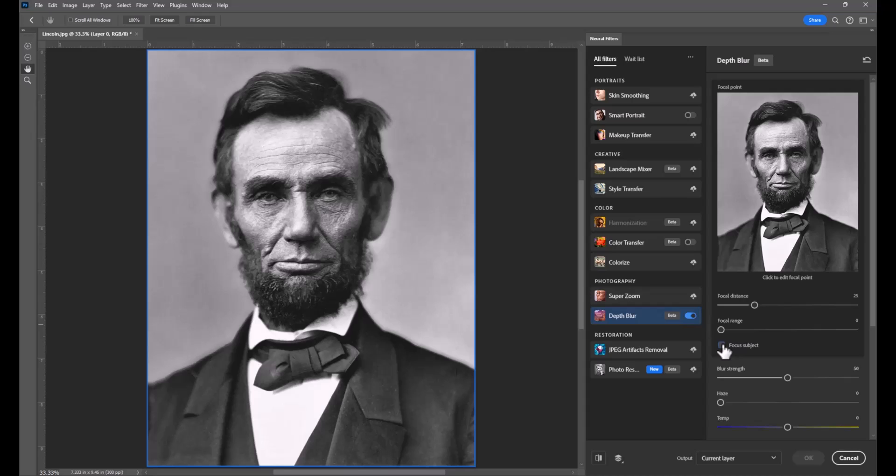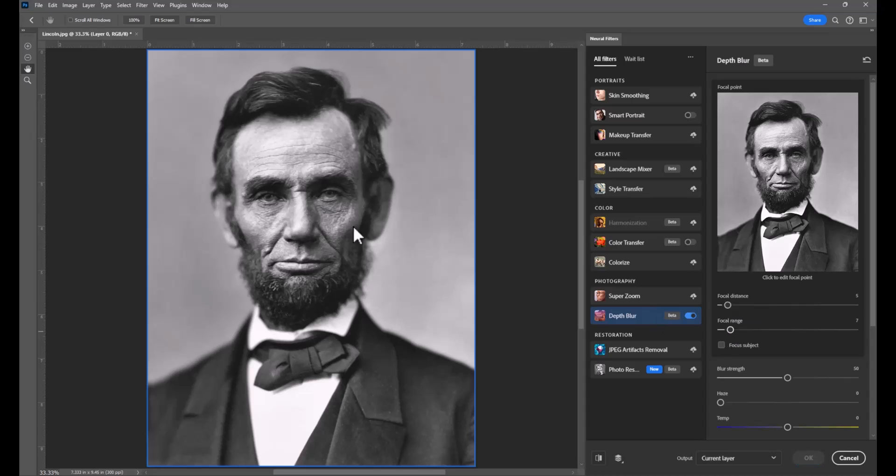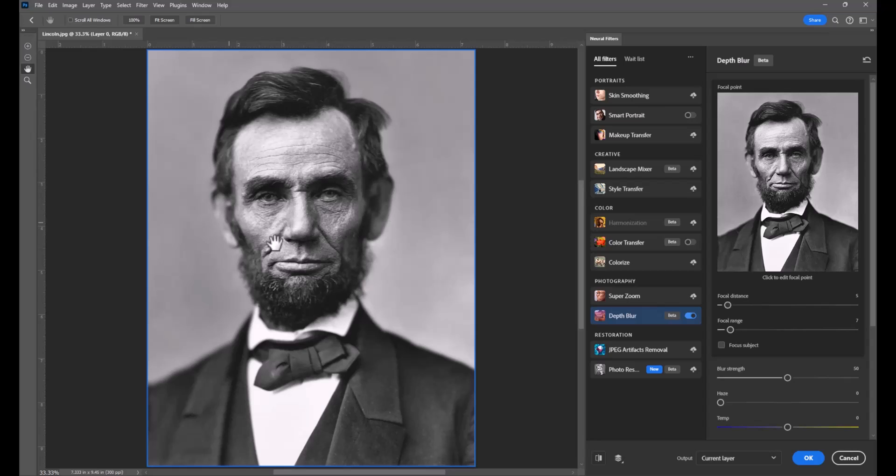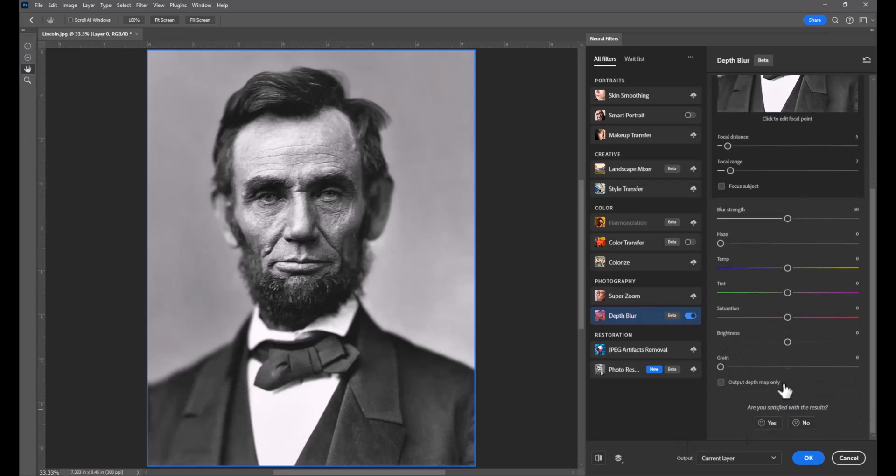I'm going to turn off focus subject, and I'm going to play with the focal distance and the focal range just a little bit. What I'm looking for is essentially blurry ears and cheeks, and then I want to make sure that his face itself is clear and crisp.